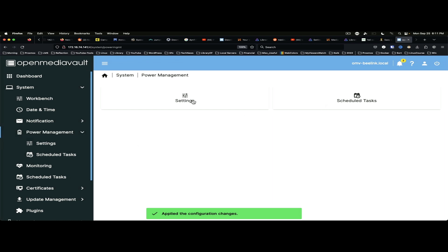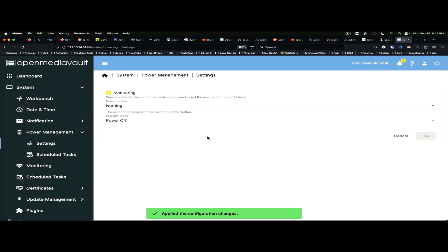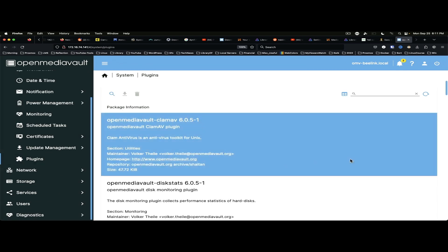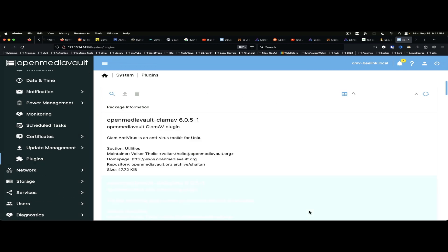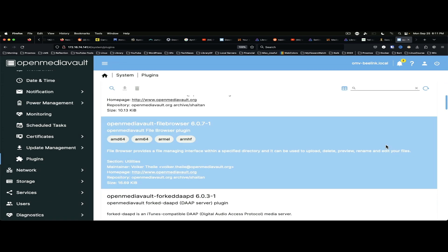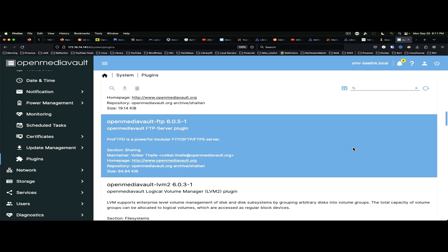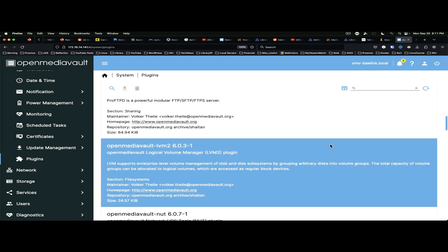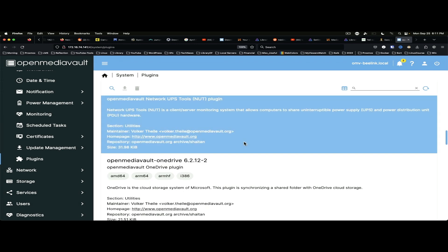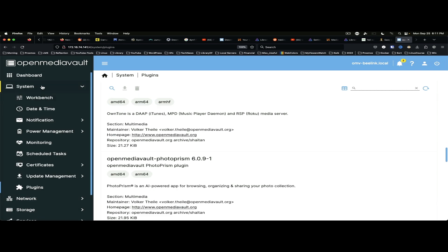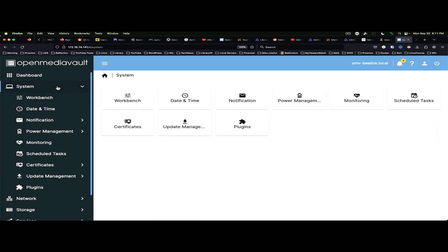Okay. Power Management. Settings. When pressing the power button, it will power off. That's fine. Schedule tasks. We don't have anything there yet. Plugins. We've got all kinds of things we can do here. And this will be part of a separate video. So, we'll go ahead and collapse system.